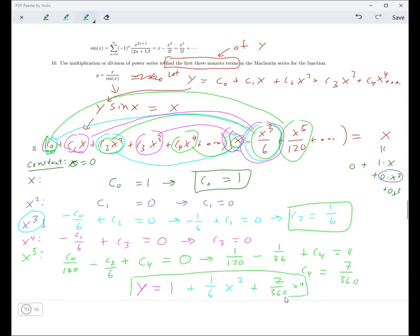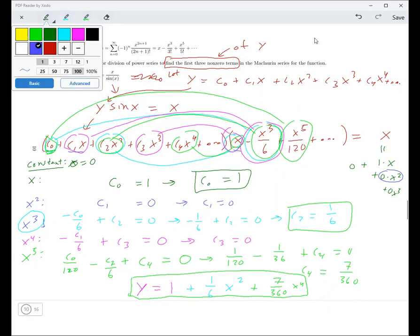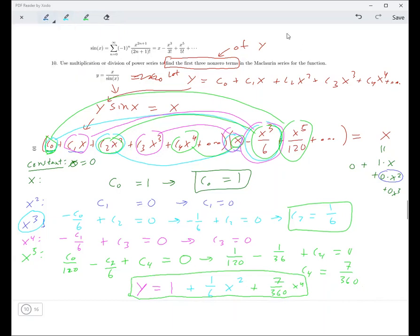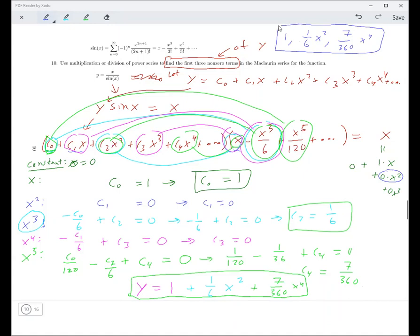Those are the first three non-zero terms. So instead of writing it as a sum, they want it written as: 1, plus (1/6)x², plus (7/360)x⁴. Any questions about that one?